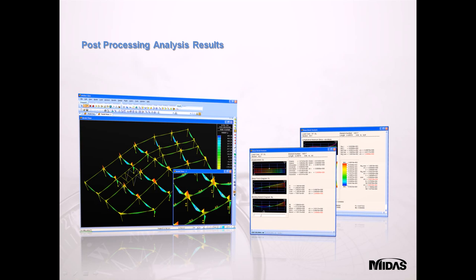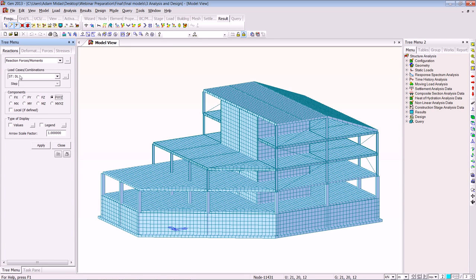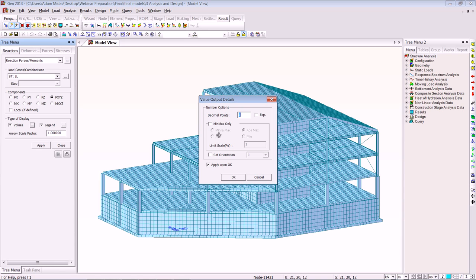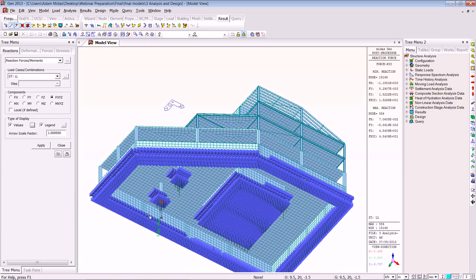MIDAS GEN has superb graphical representation for its results. I'll now take you back into the program to show you the bending moment diagrams, reactions, the deflected shape and contour plots. Here we have our model — the first thing we'll look at is the reactions at the supports under the live load case, leaving it on values and the legend. We look at the maximum and click OK to get those reactions at all the supports. As you see, we have our legend down the side and it tells you where the maximum moment is happening.